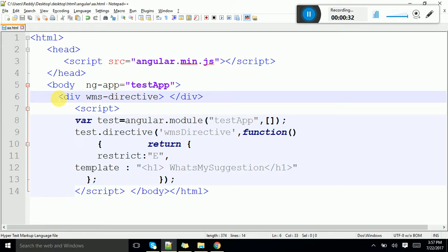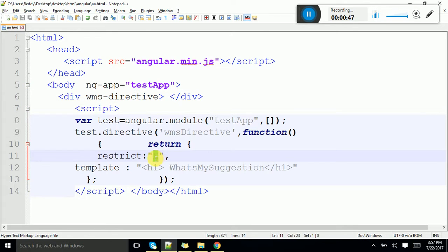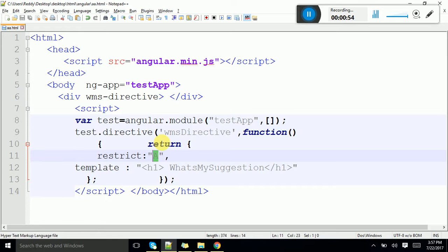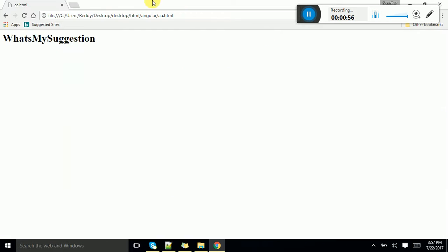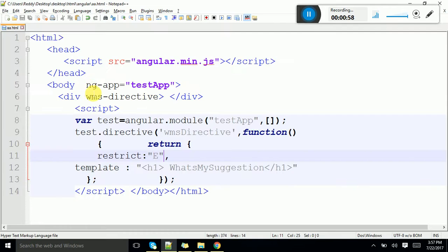Here I am giving it for div — whether it is a class or attribute. If it is element, it won't display. Because we have specified it should work only for element, not for attribute.